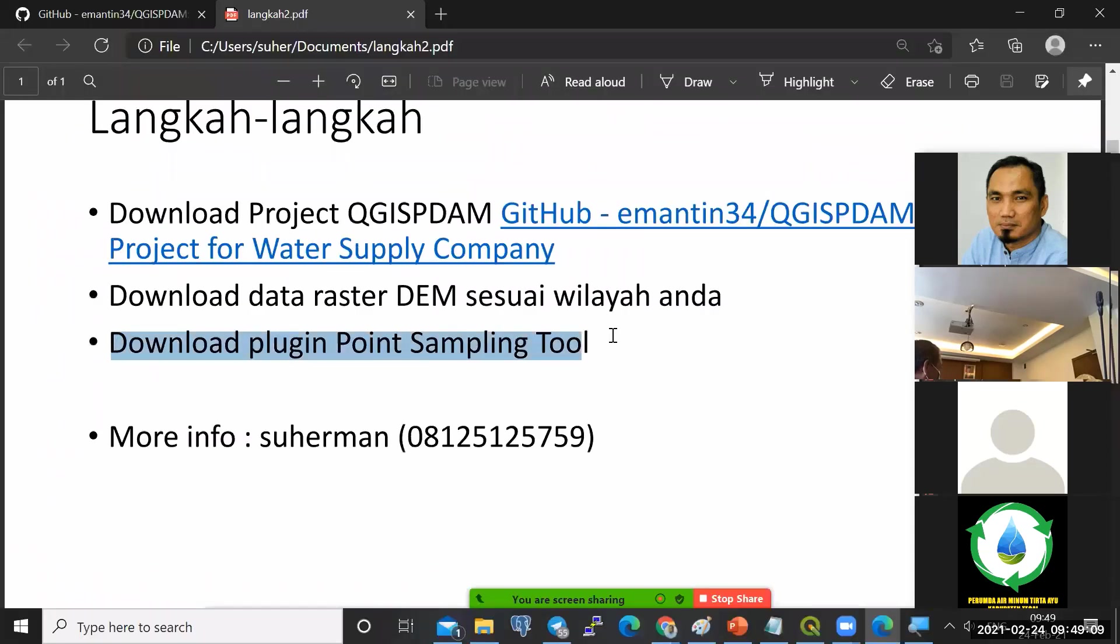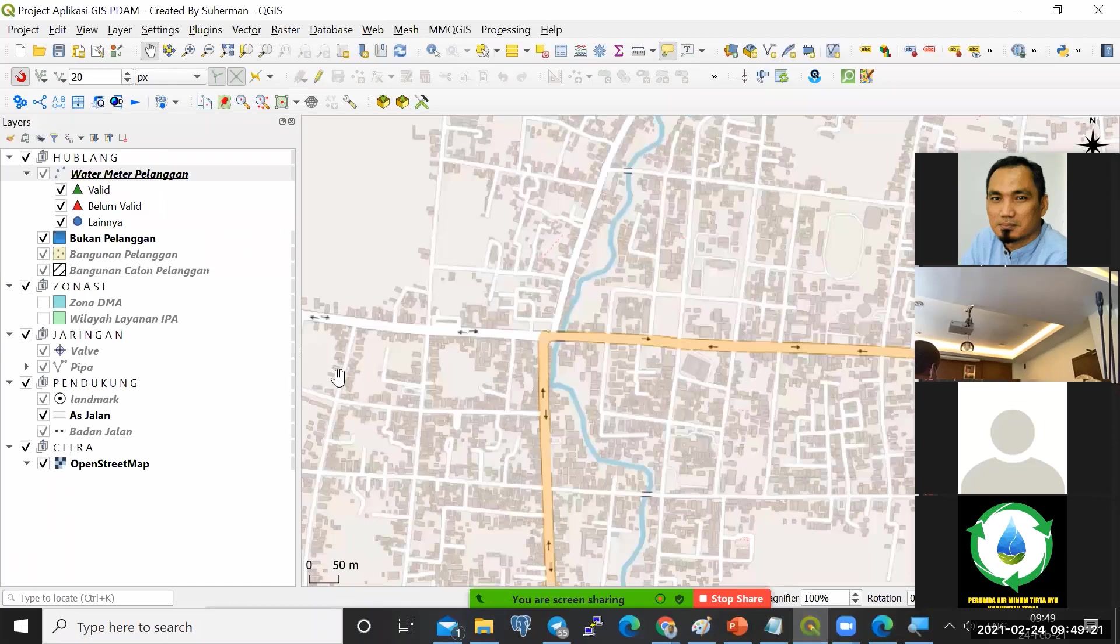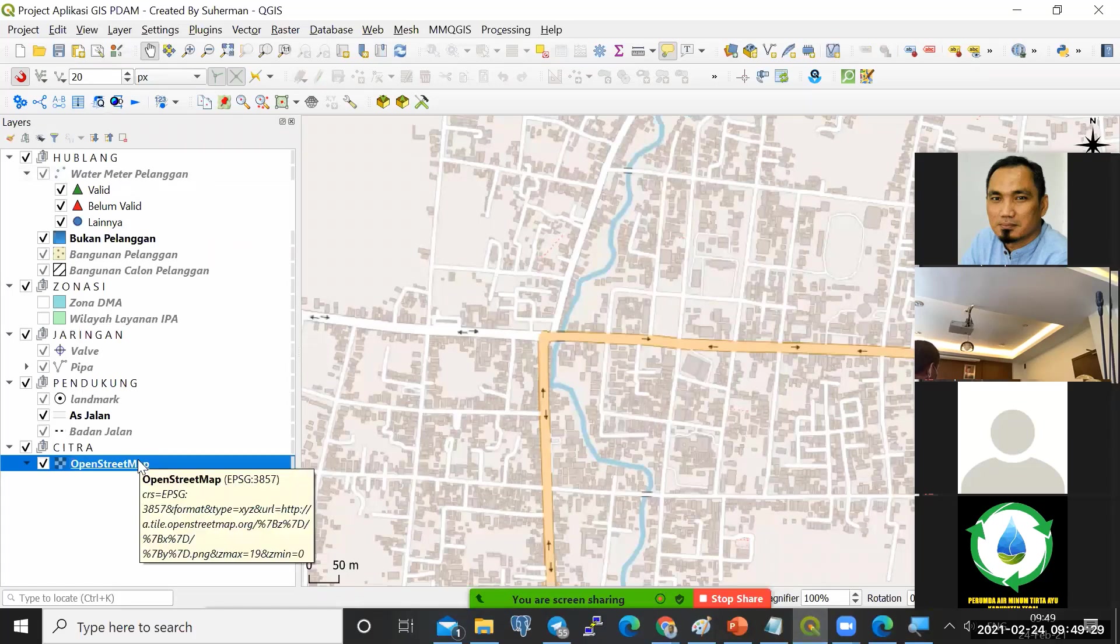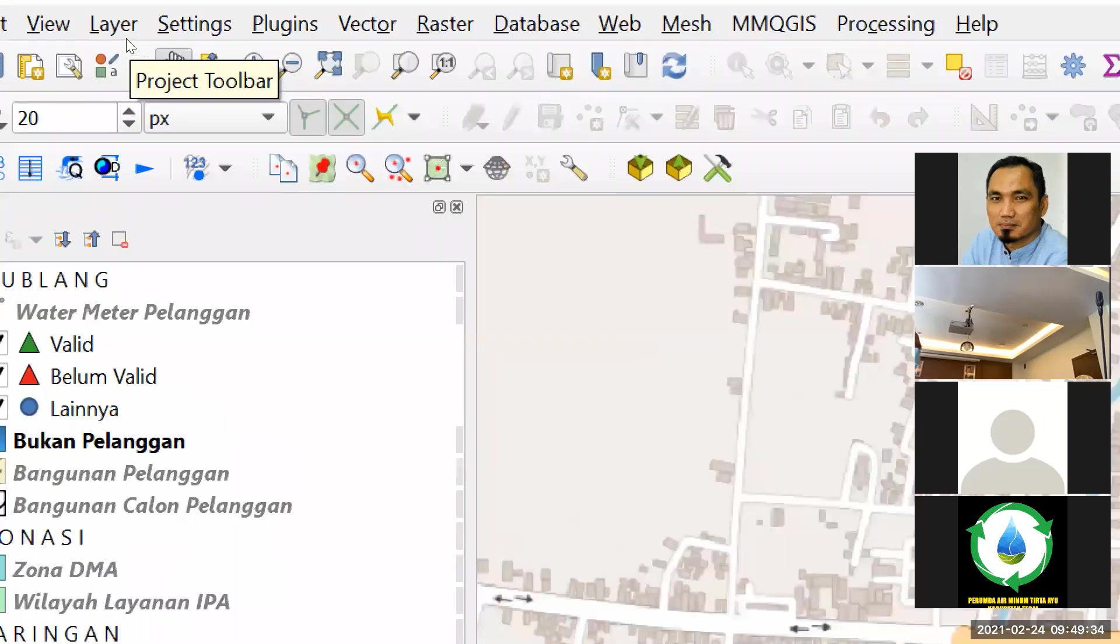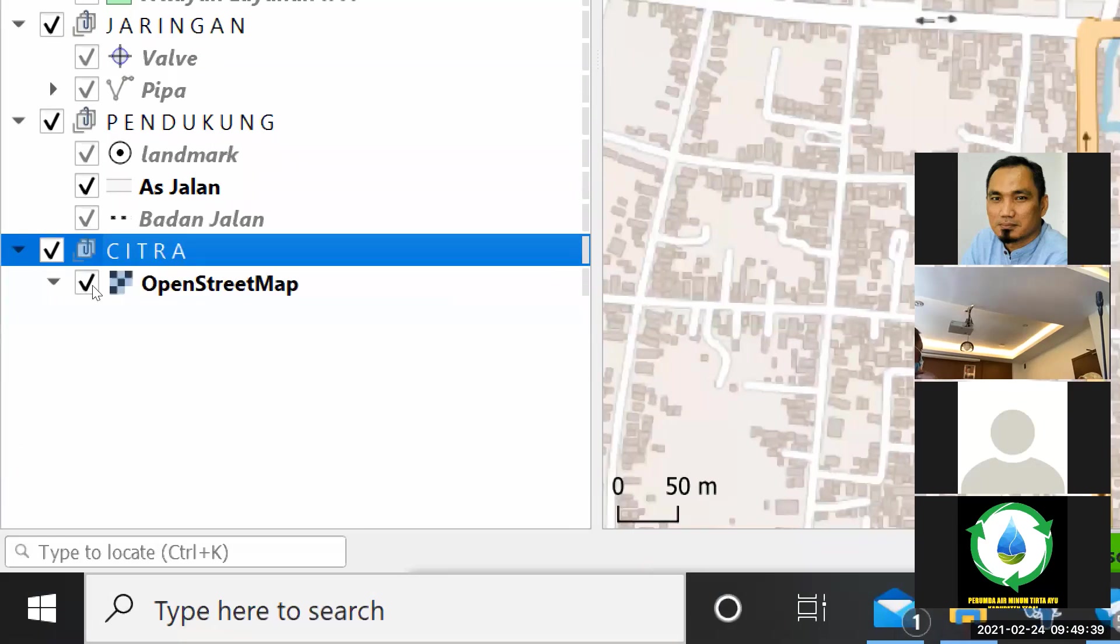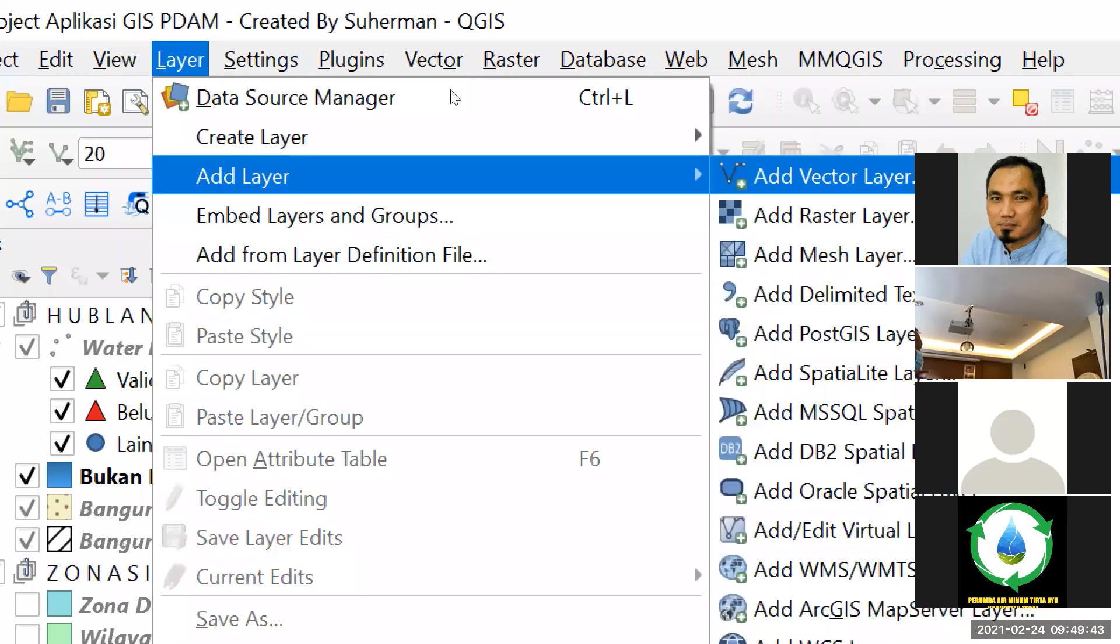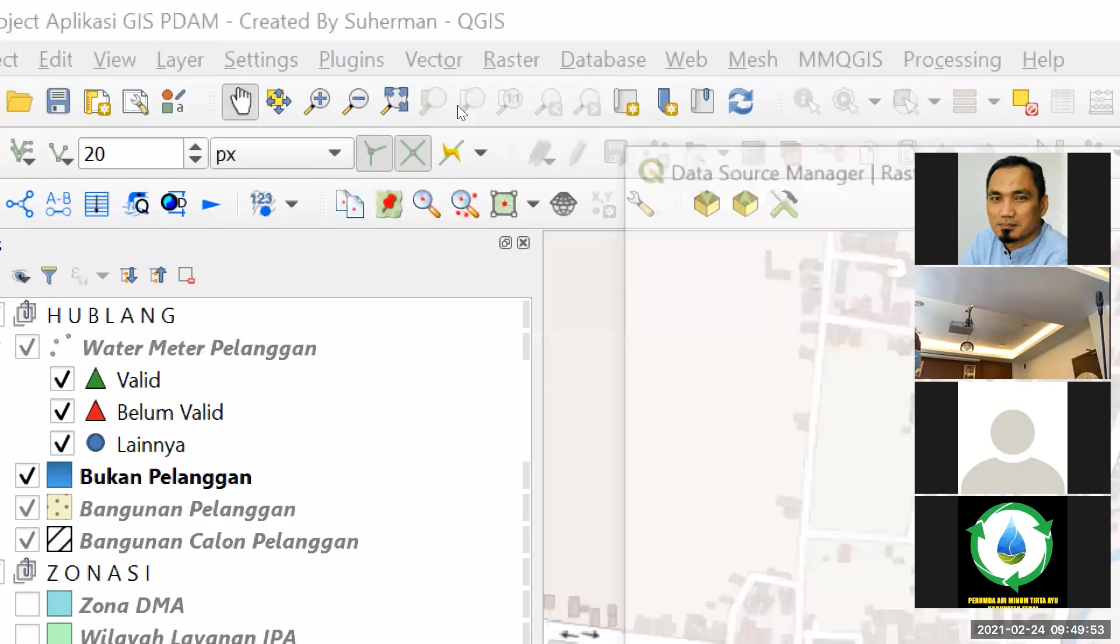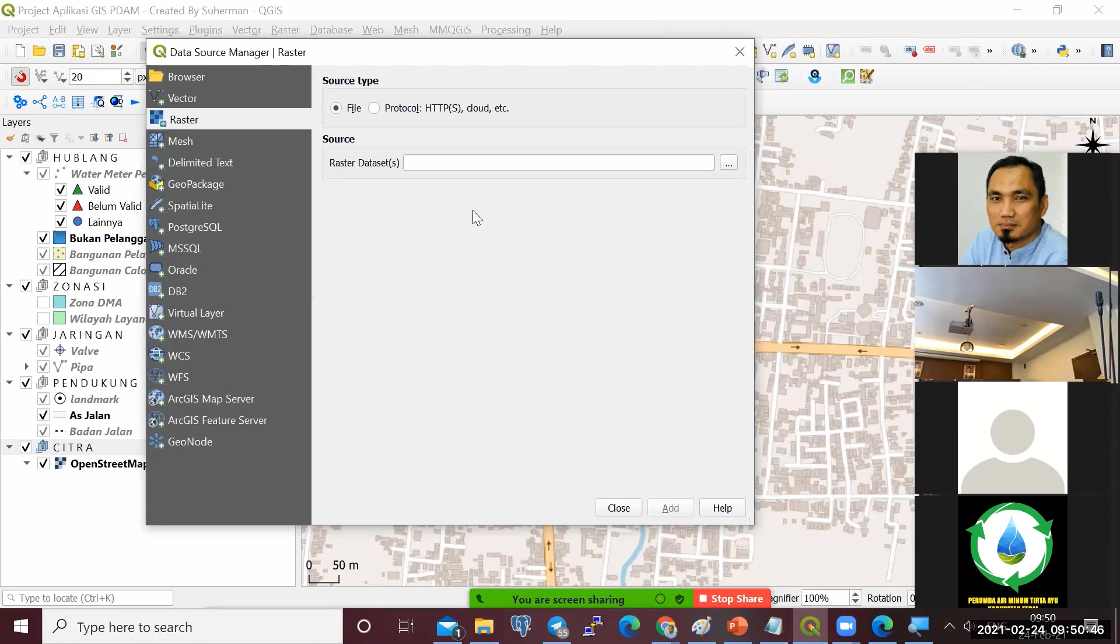Download plugin Point Sampling Tool. Kita akan download plugin Point Sampling Tool ini. Kembali ke QGIS. Sebelum download, kita coba masukkan layer demnas-nya ke sini. Pertama, saya klik di folder Citra ini. Kemudian saya layer, add layer, kemudian masukkan yang raster, add raster layer ini.